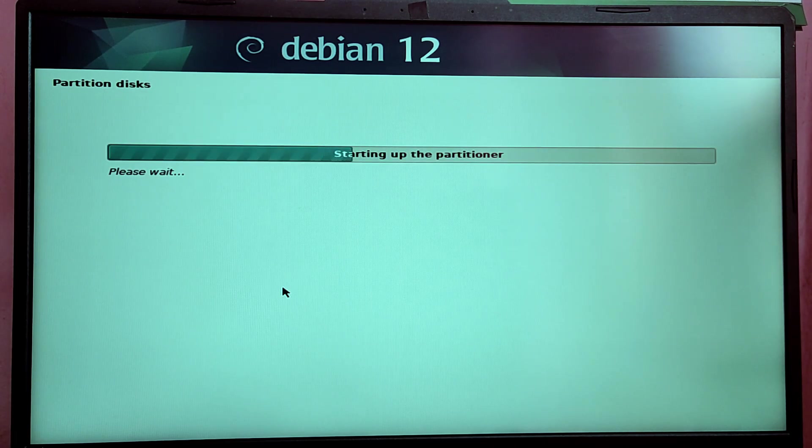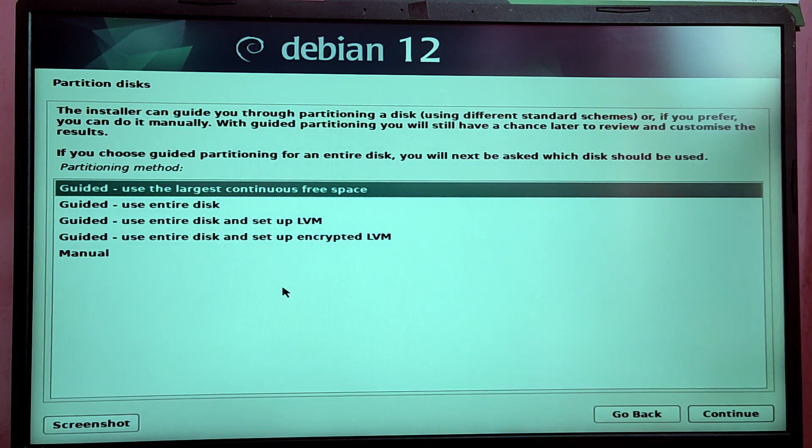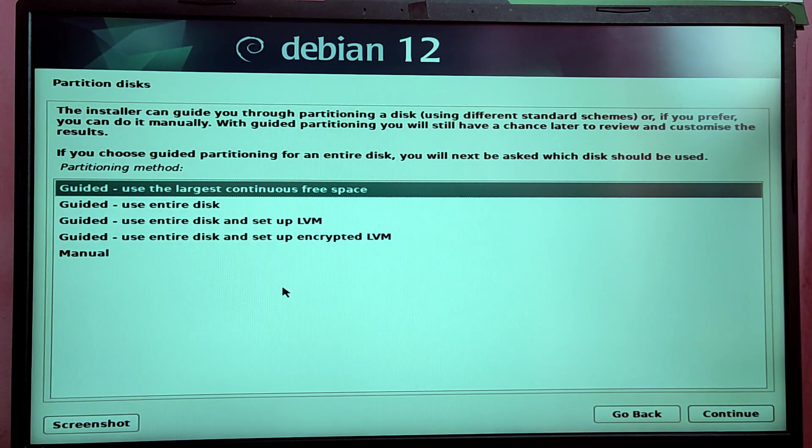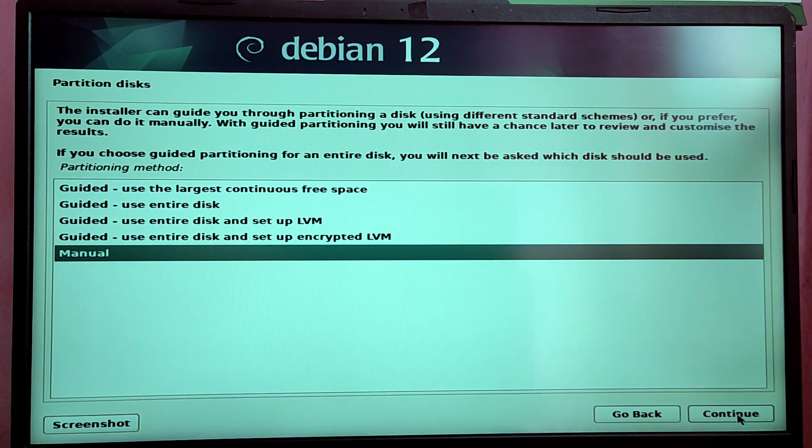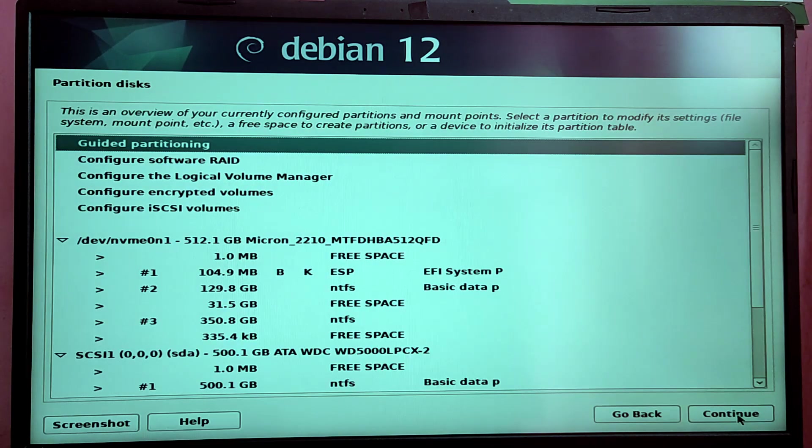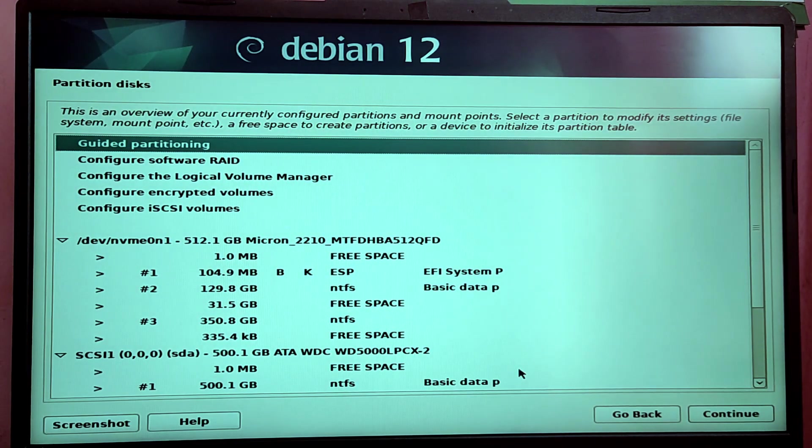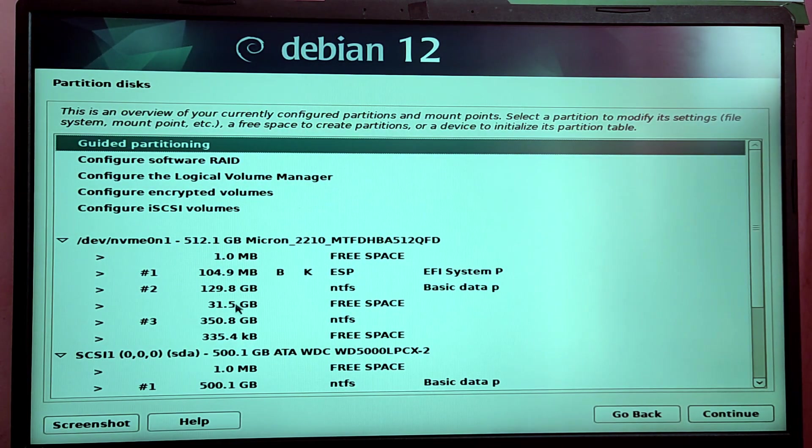Now we arrived at the most important part of the installation which is to partition the disks. So here you need to choose the manual partition and you need to locate the free space which we just created using Windows.